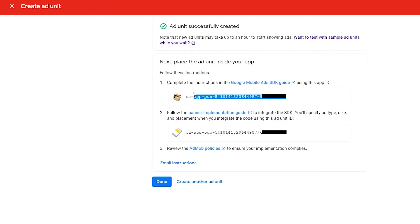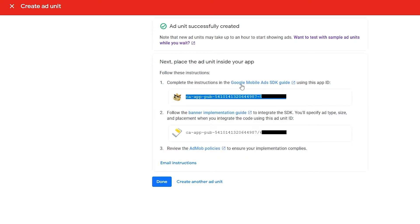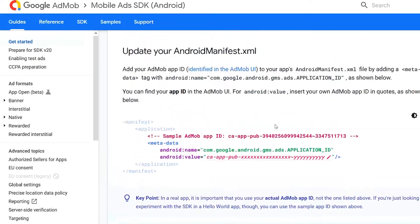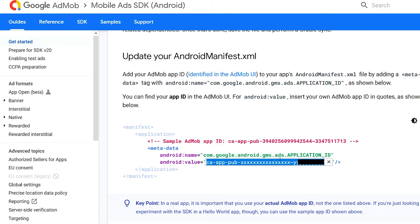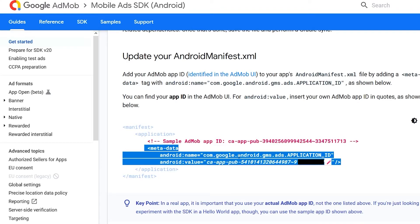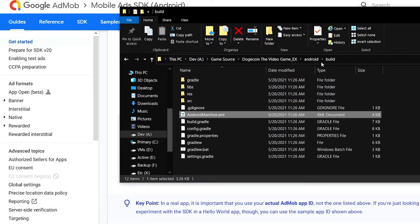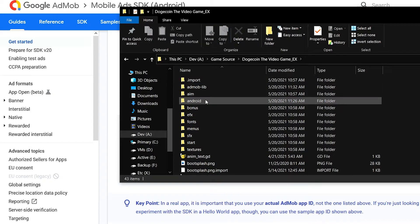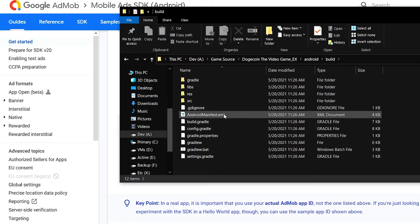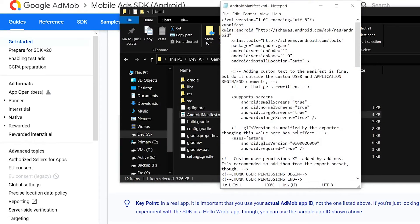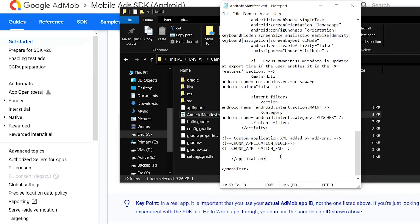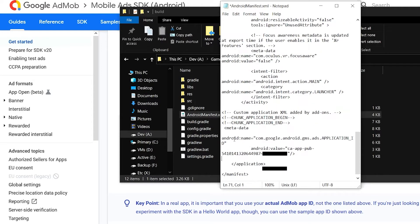From here, copy the App ID code. To get it into the Android manifest, highlight and copy it, then click the Mobile Ads SDK guide, scroll down to the relevant section, and paste your code in. Once that's done, highlight just that XML snippet and copy it. Then pull up your Android manifest from your project root folder: go to Android, then Build, then AndroidManifest.xml, and edit it. Scroll all the way down just above the closing application tag and paste it in.